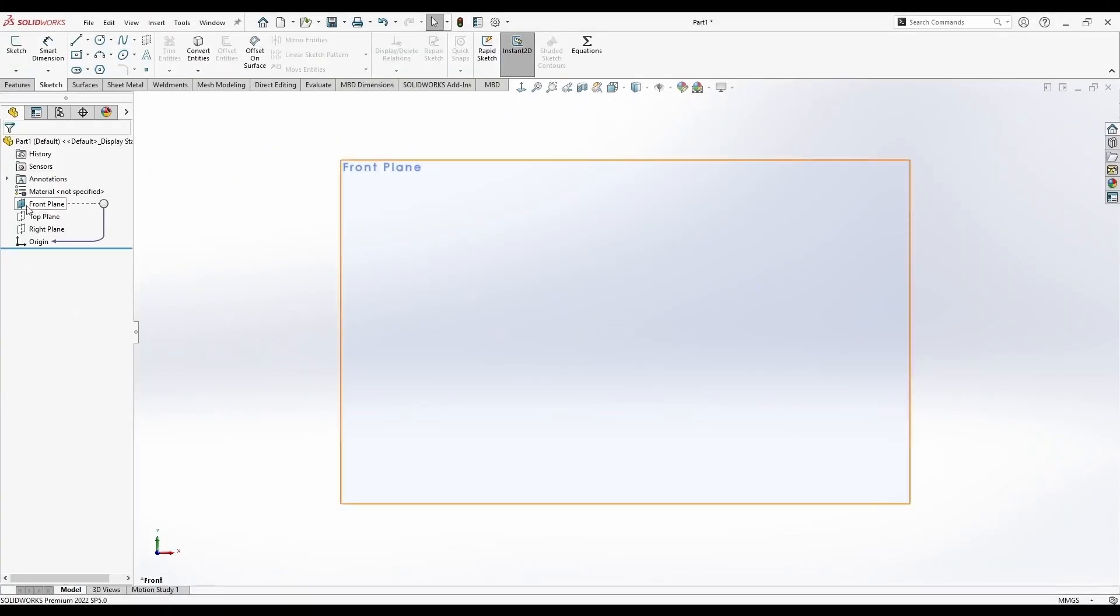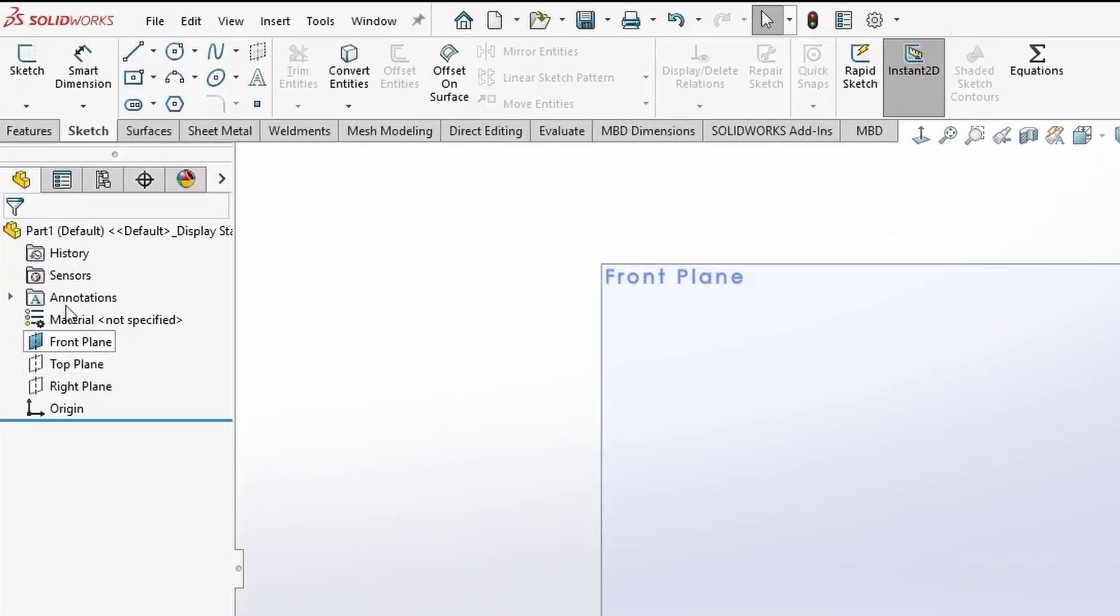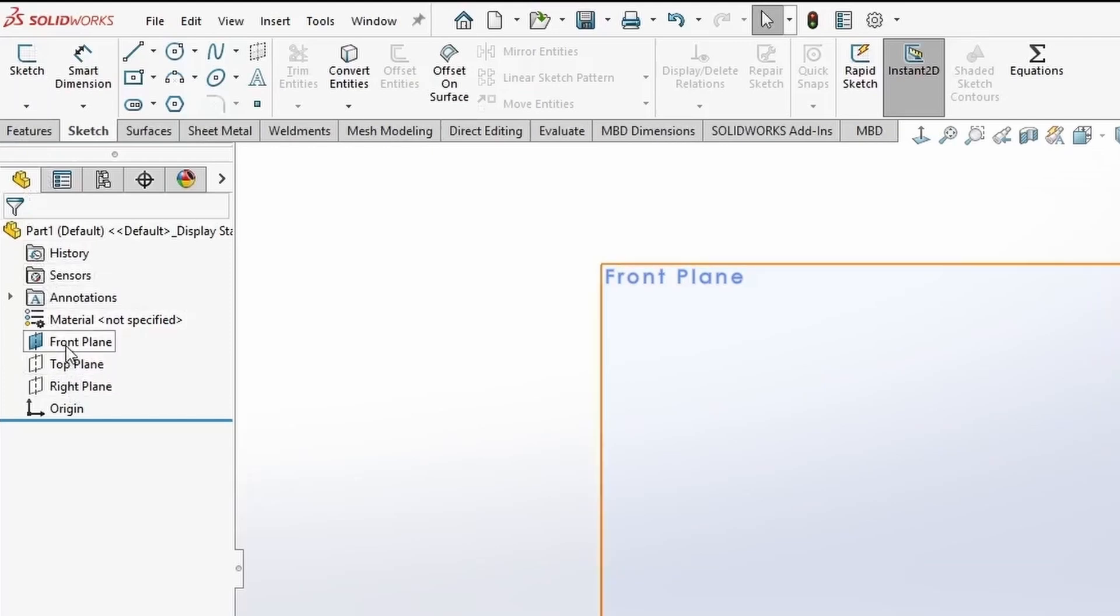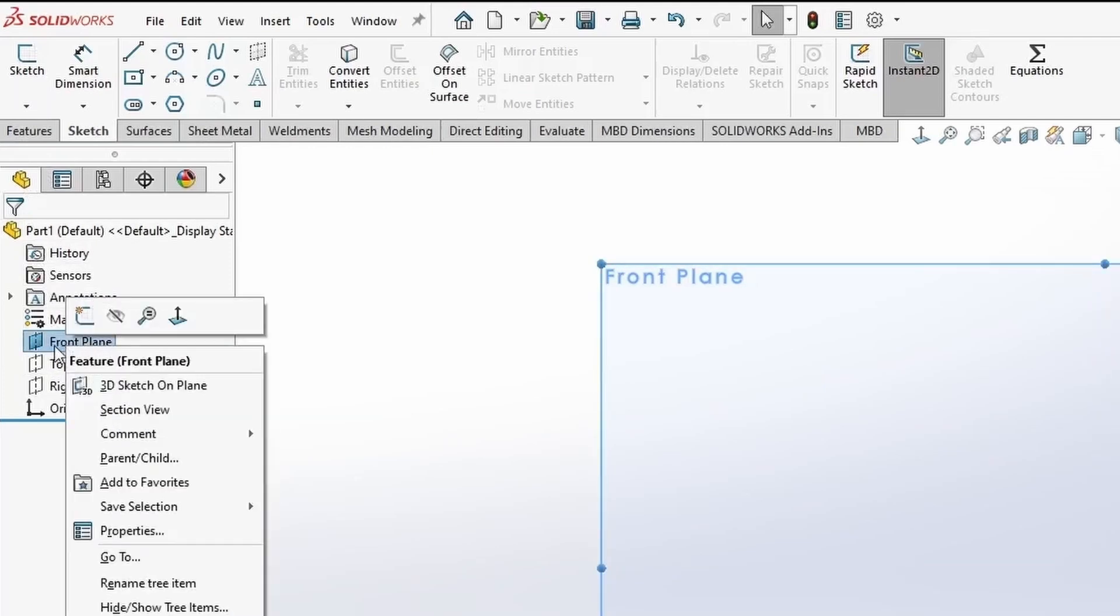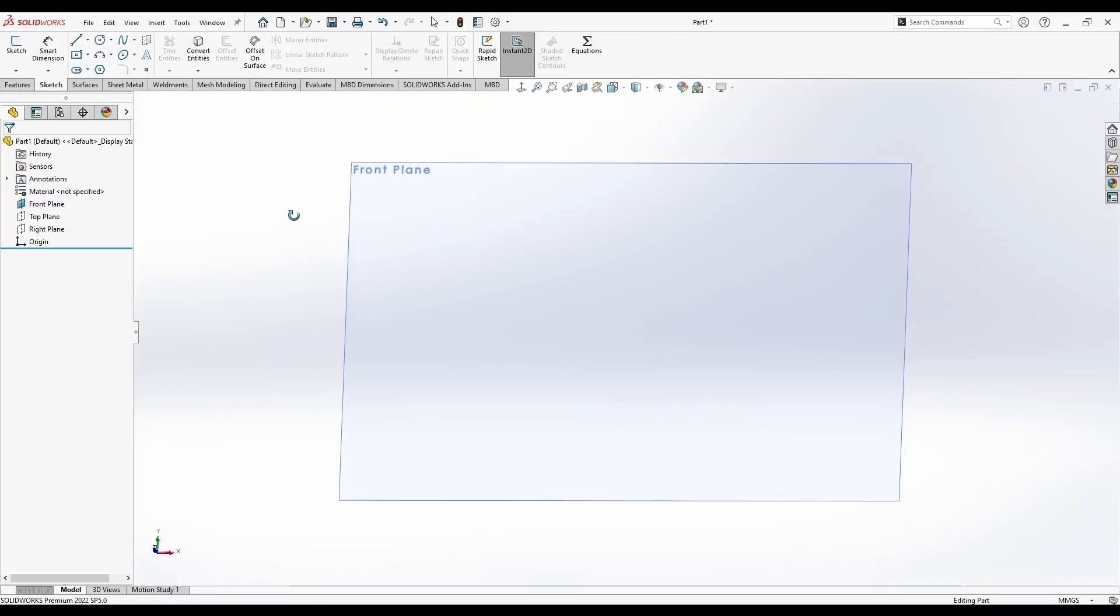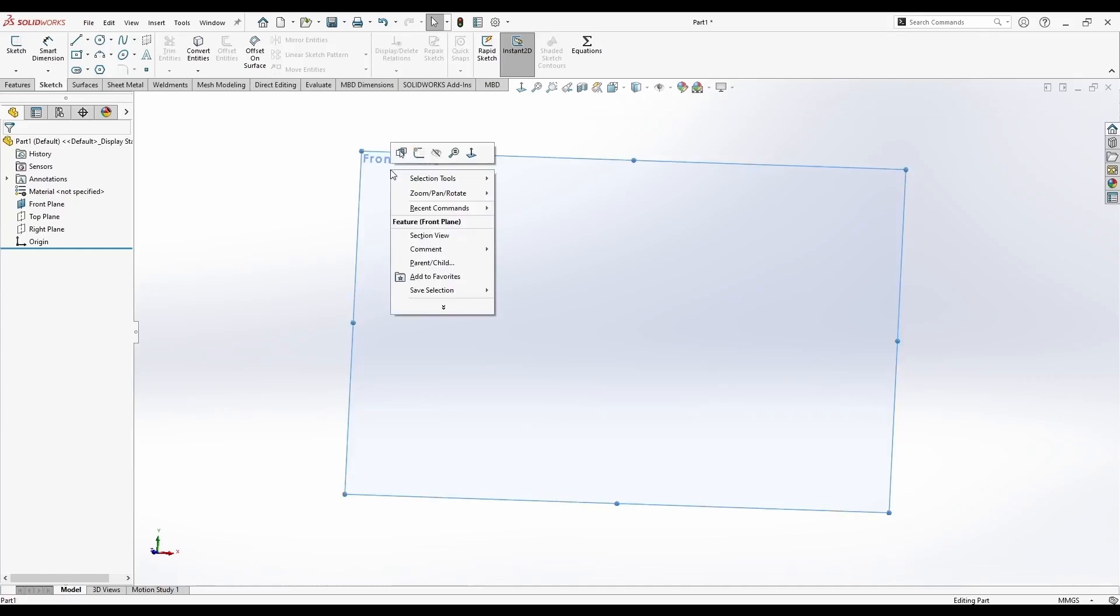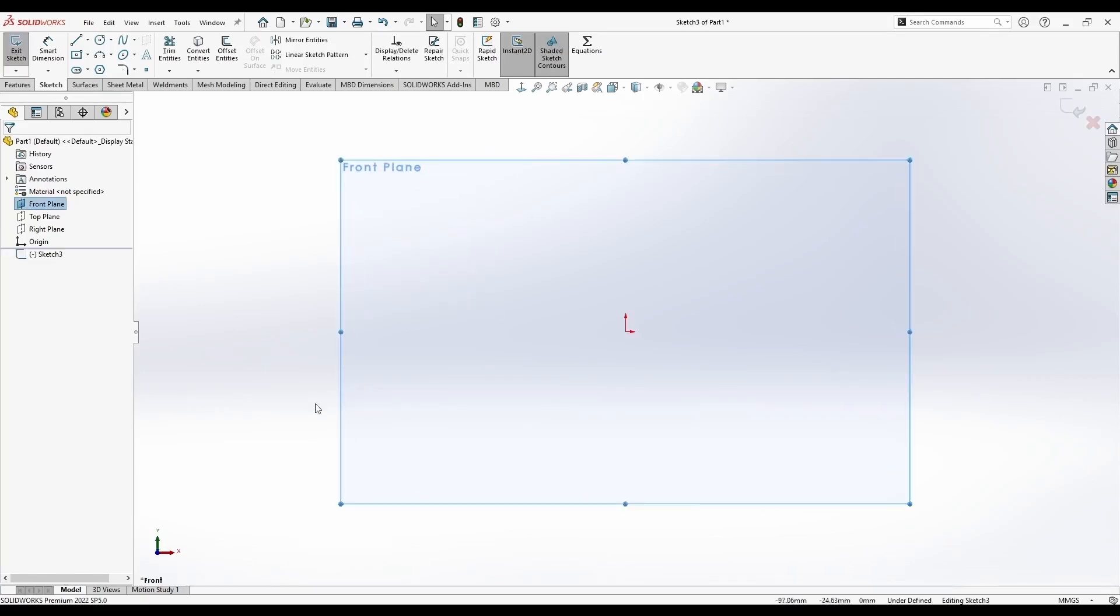The other way you can enter sketch mode is by right clicking here in the design tree on any of the planes you want to use. For example, front plane, right click, and you have this sketch button. The third one is directly in the modeling window, right? Click on the surface or plane you want to sketch on. We will do this now, right click sketch, and immediately go back to this plane.